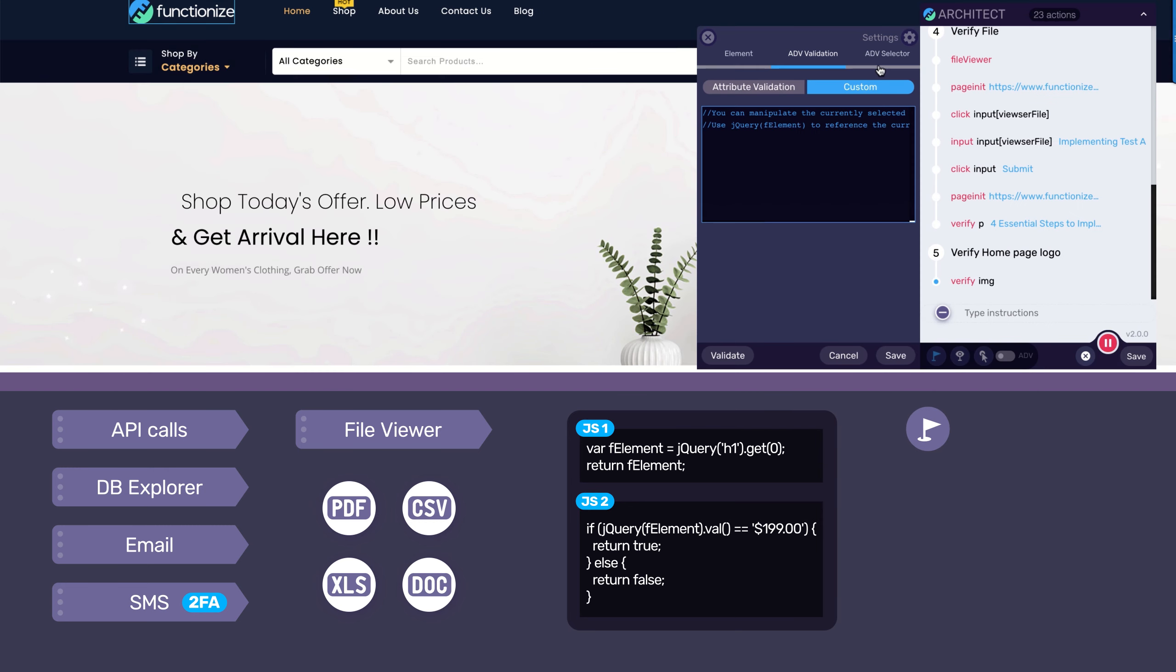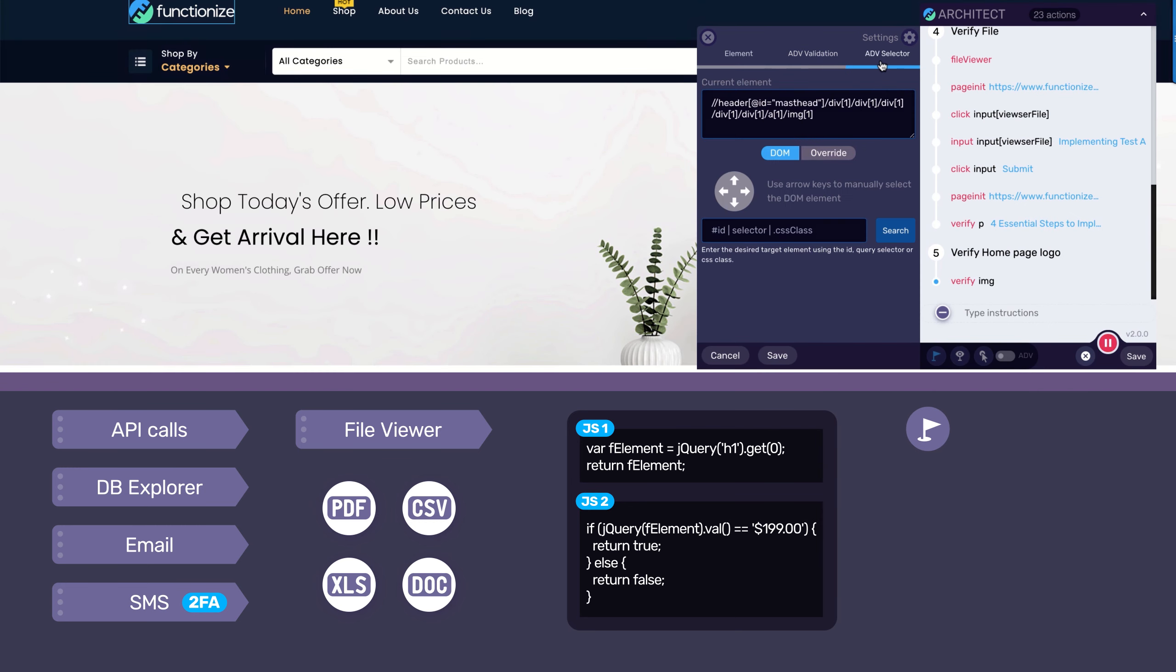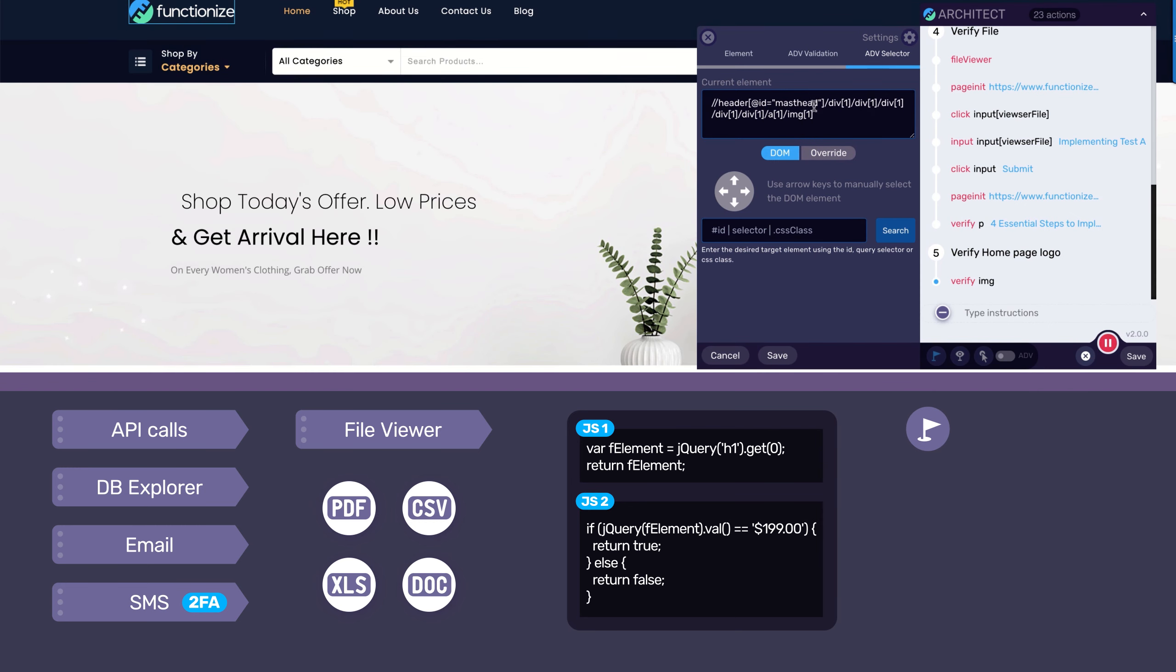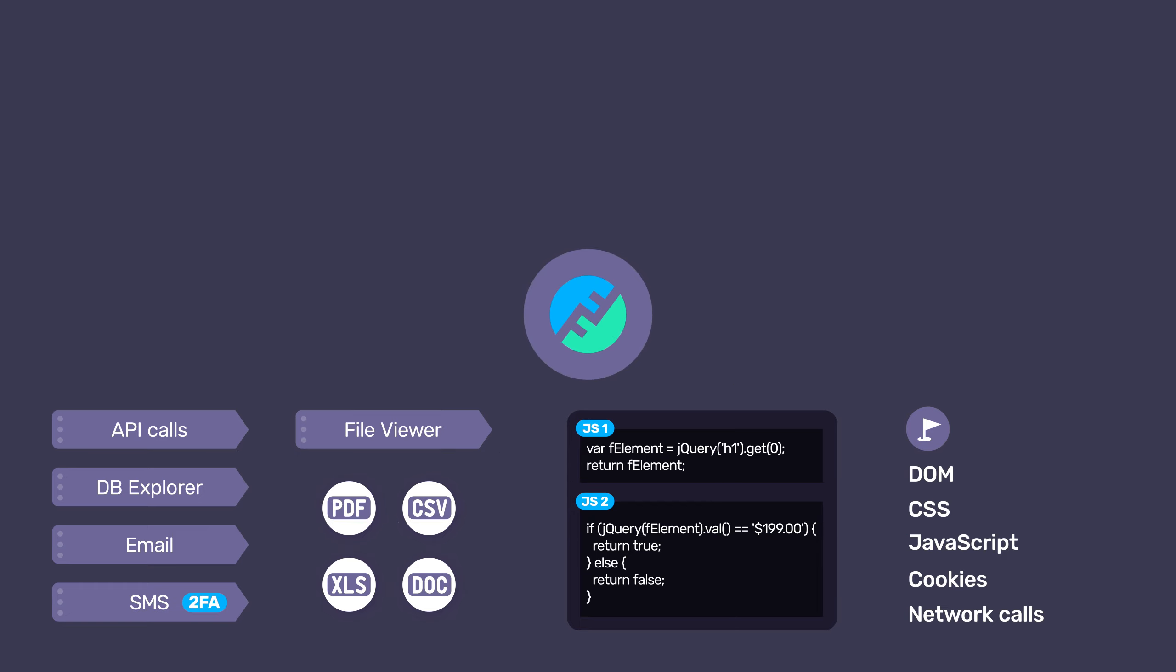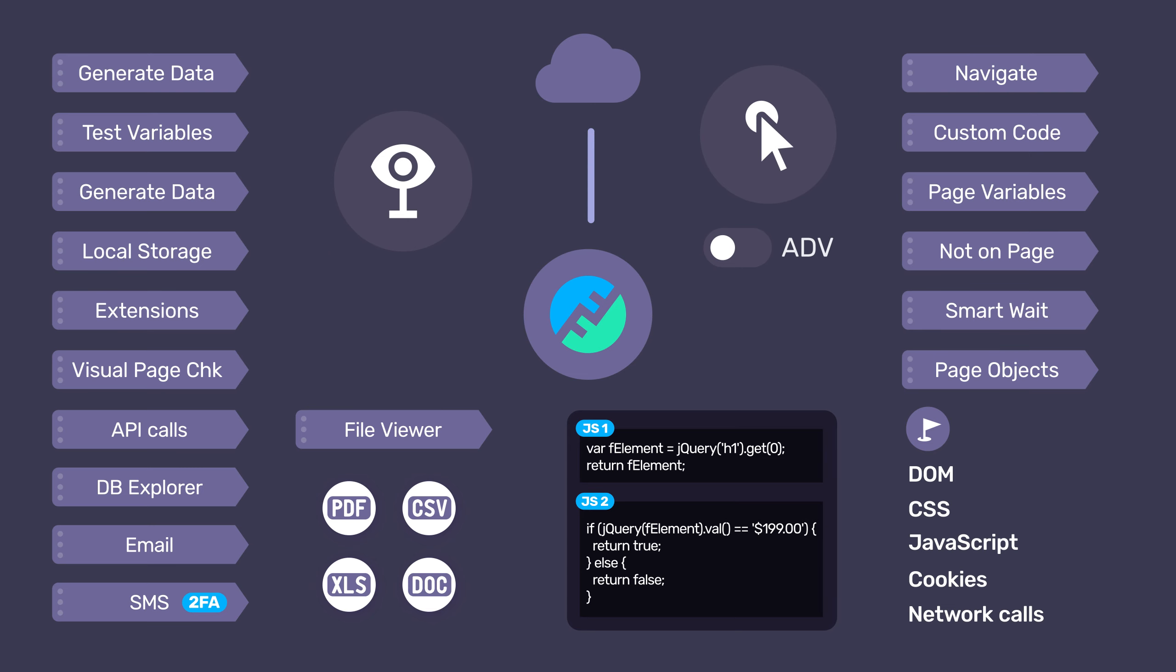And for even more control, access data from the underlying DOM, CSS, and JavaScript, even cookies and network calls. All of these features are possible straight out of the box, no need to install a desktop application or worry about keeping it up to date.